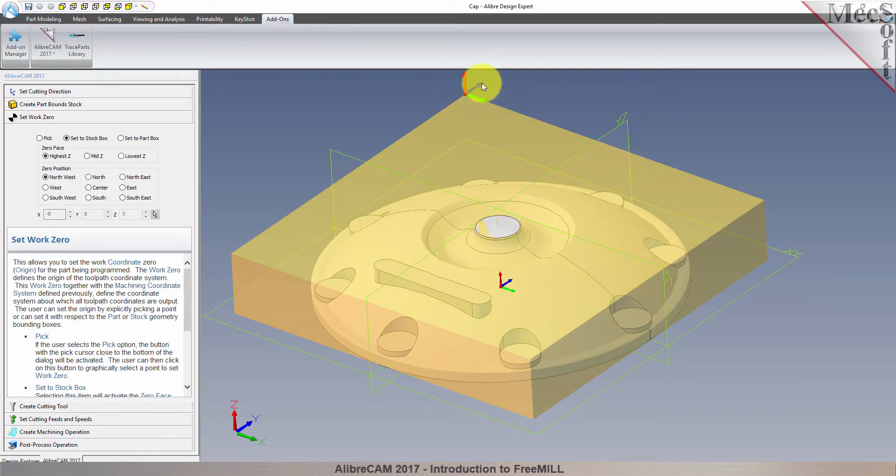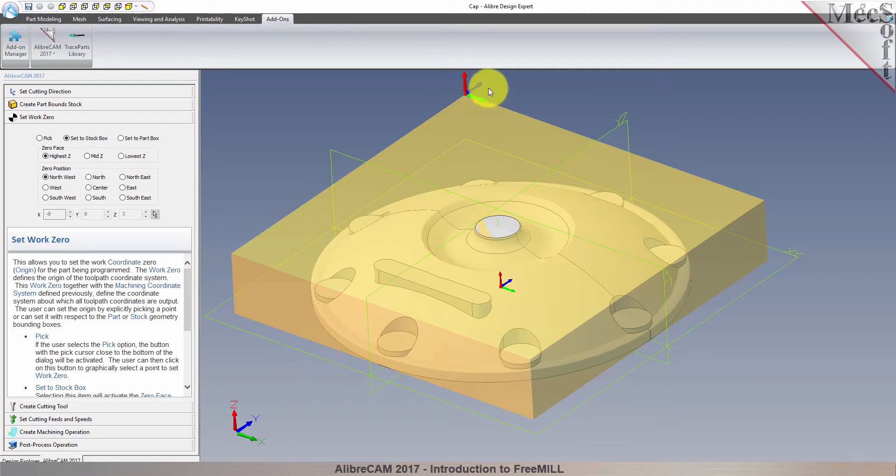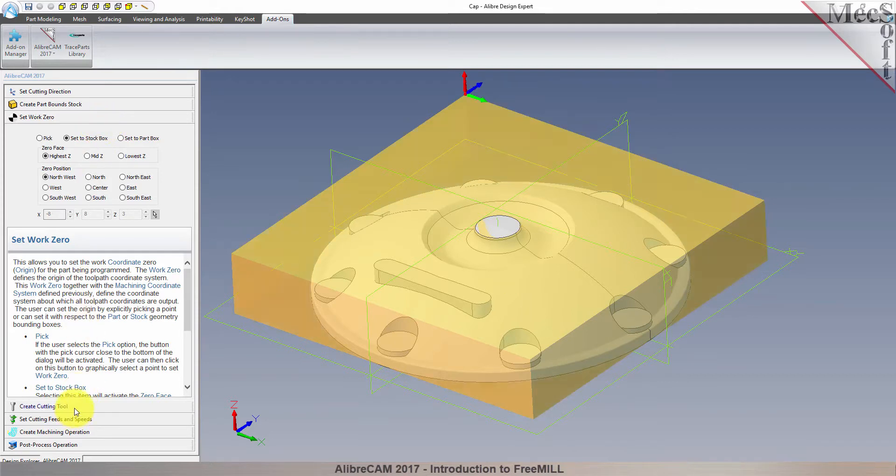Now, all coordinate values in our toolpath will be relative to this work zero origin, according to the axes of the machine tool coordinate system shown here. So far, we've set the cutting direction, the stock, and the work zero. We will use the next tab in the FreeMill wizard to create our cutting tool.